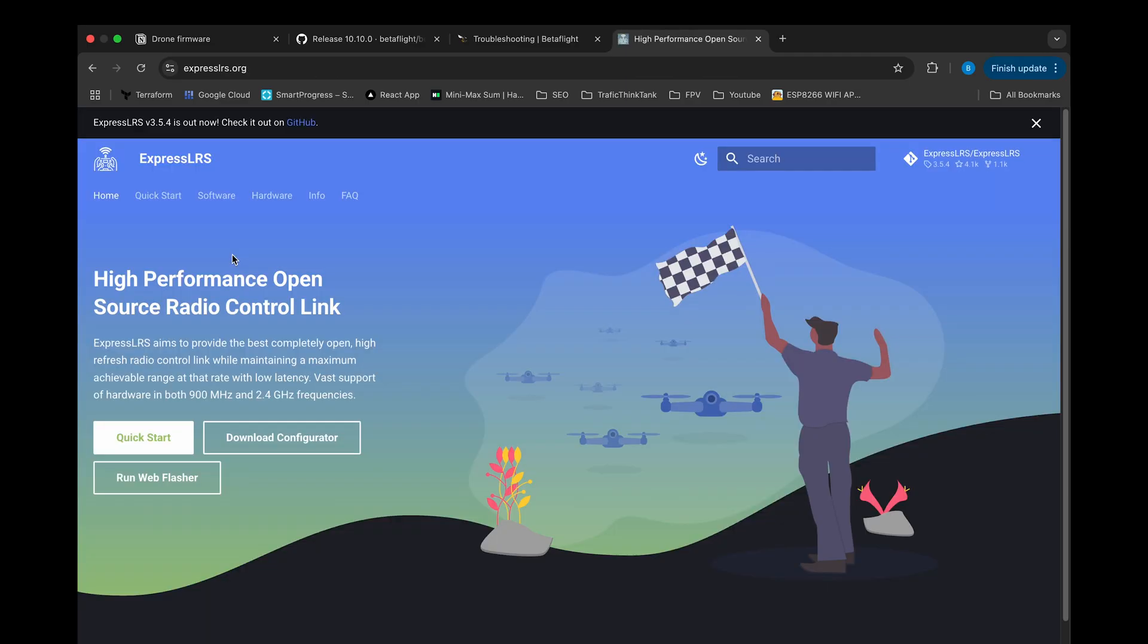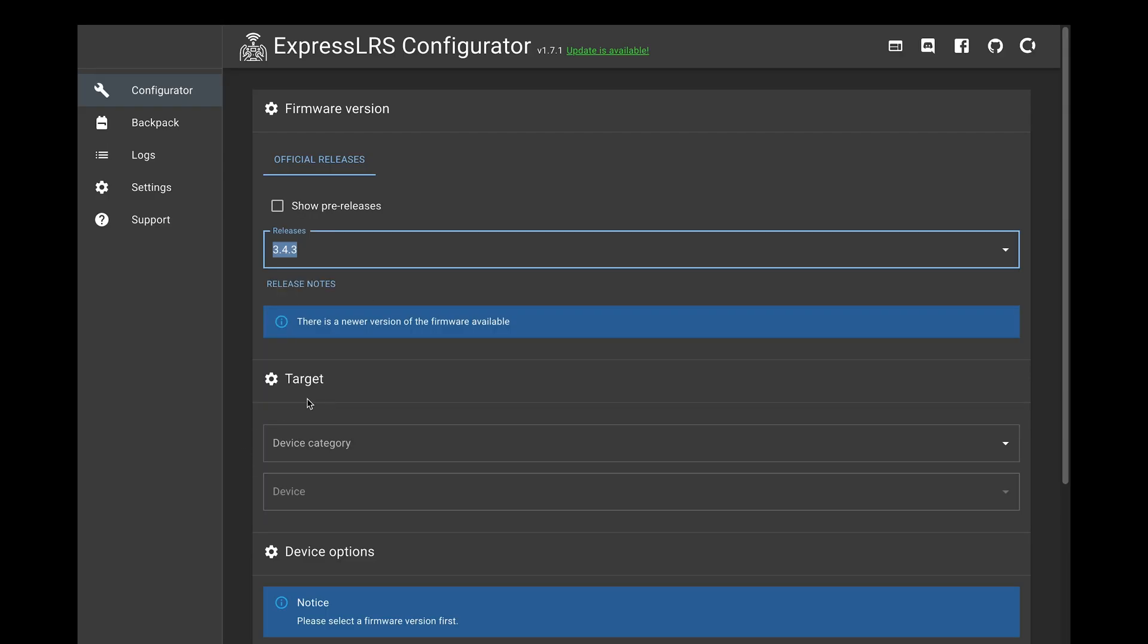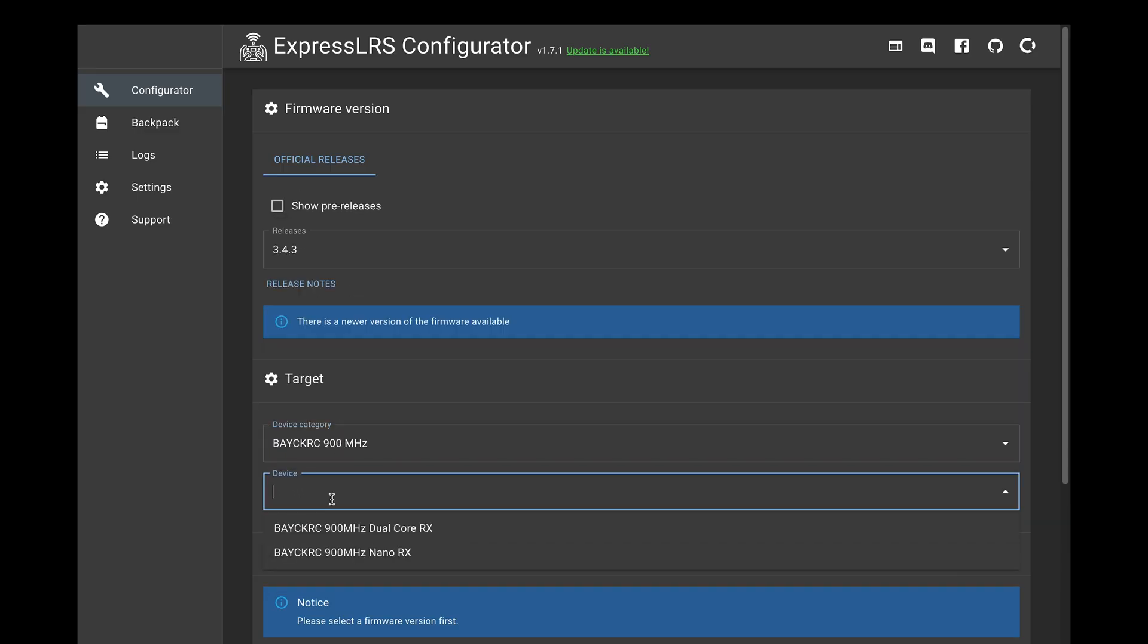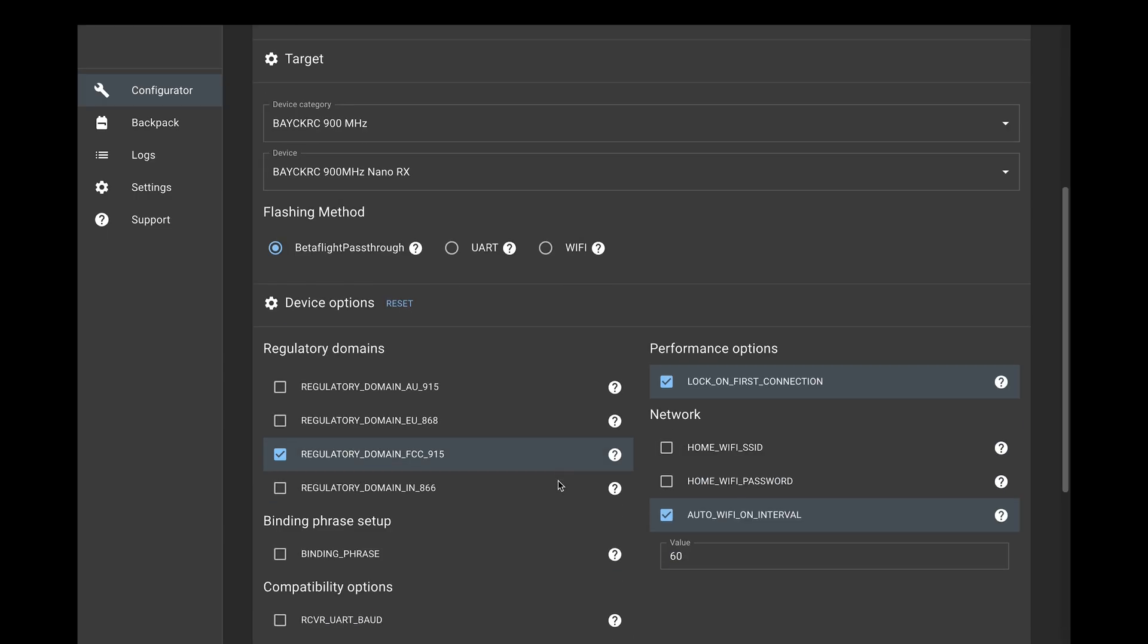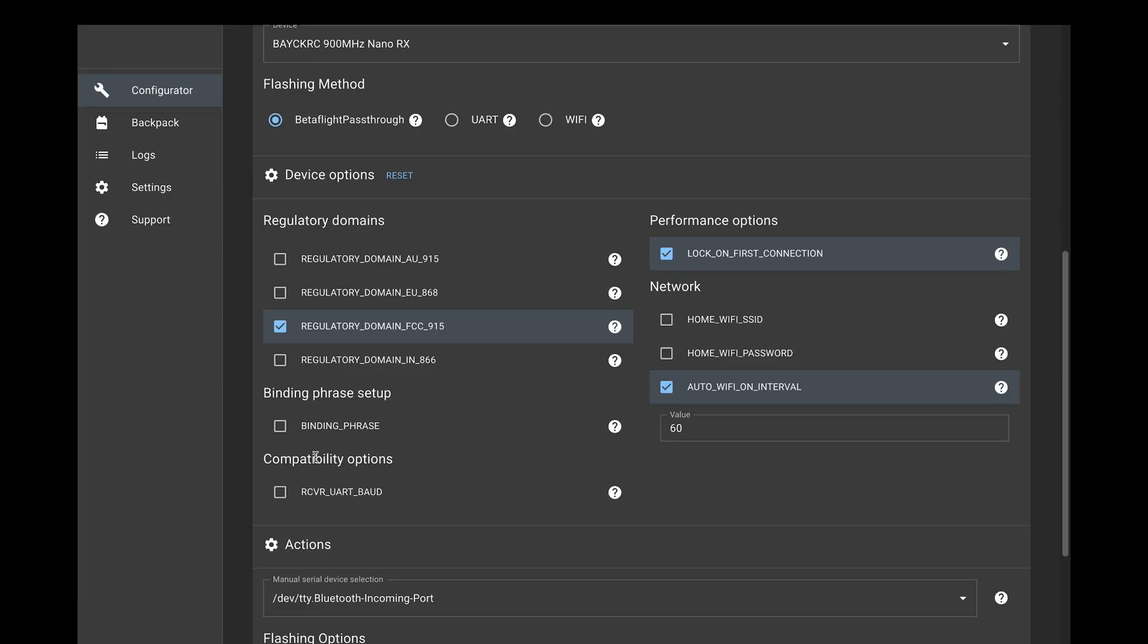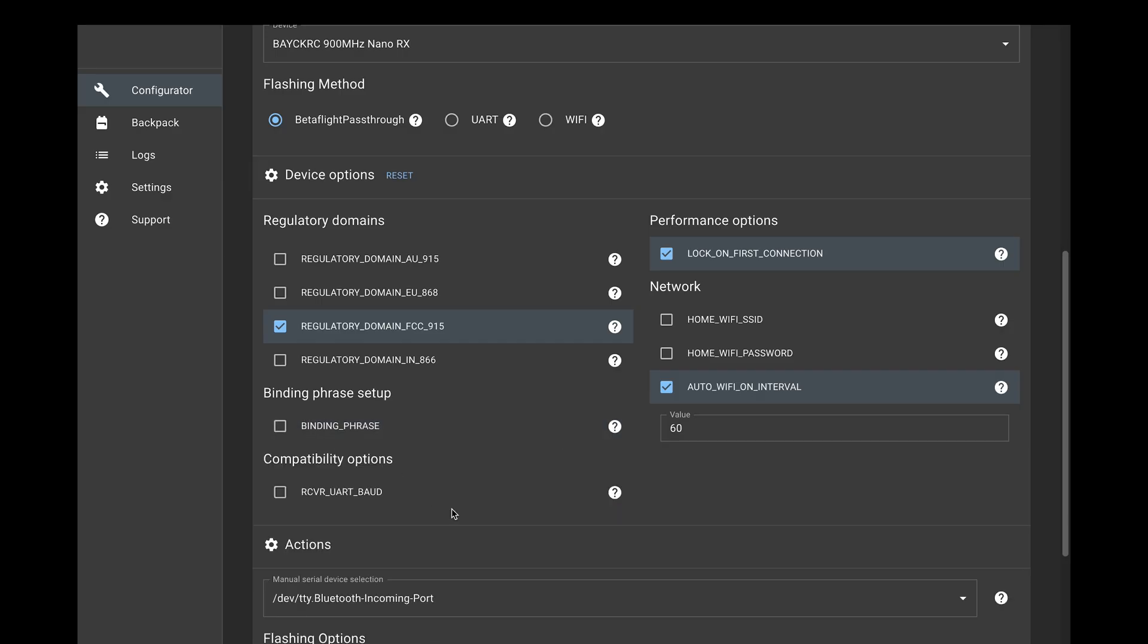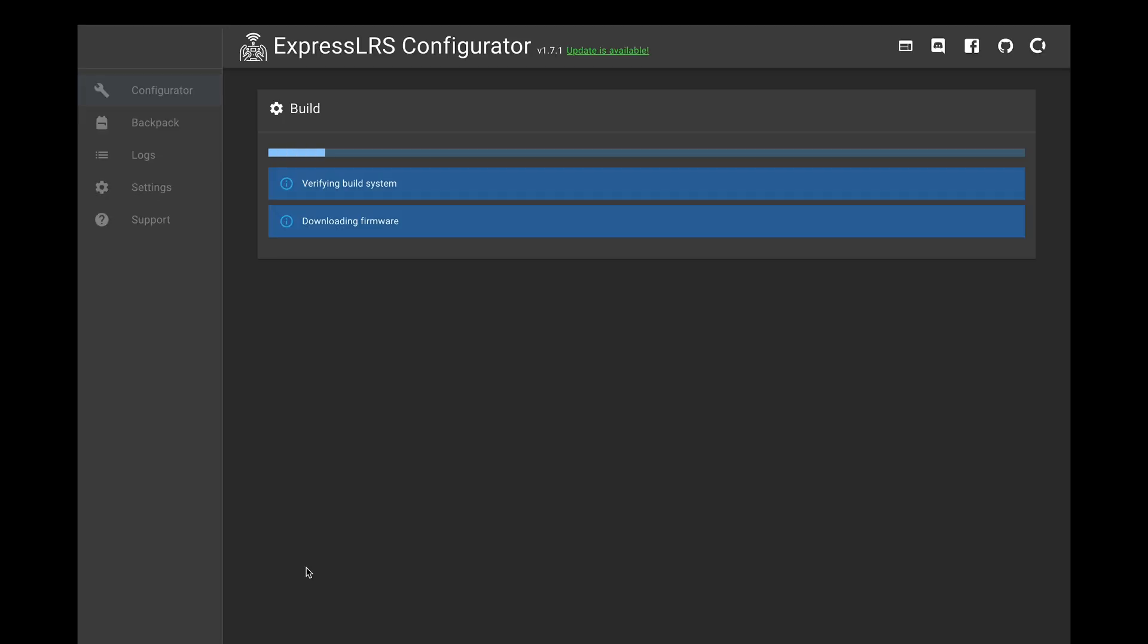Next, I want to flash the receiver. Since I am using ELRS, I need to download the ELRS configurator. Once installed, I select the firmware version and look for my receiver in the device drop-down list. You can flash the receiver over Wi-Fi, but I recommend avoiding this method and flashing through Betaflight instead. I personally ran into issues where flashing over Wi-Fi caused problems with the link quality.